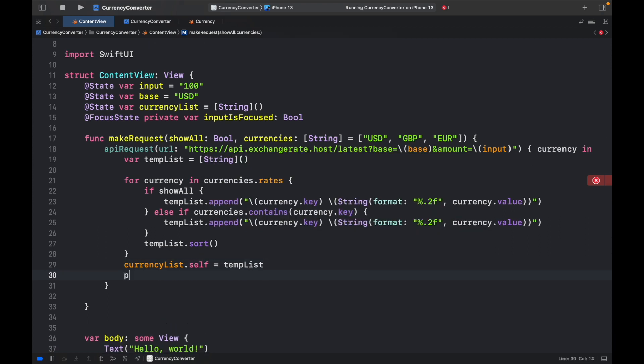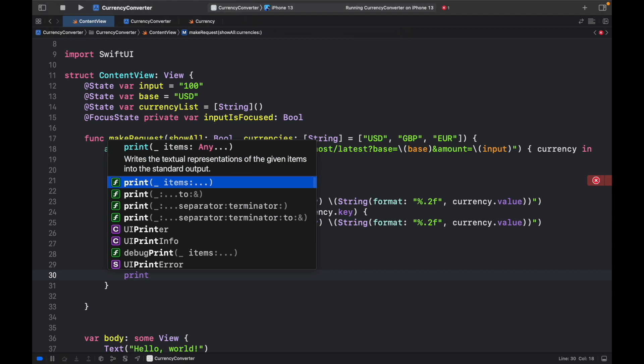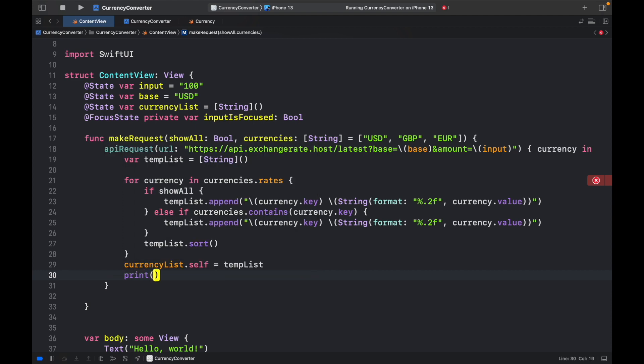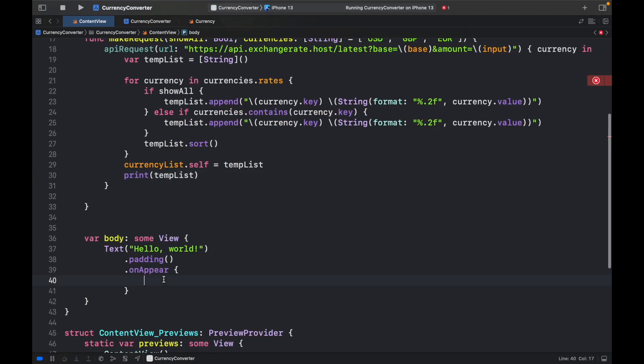We can type in CurrencyList.self equals templist. And that will take care of updating our CurrencyList. But let's go ahead and make sure that this works by printing the templist.